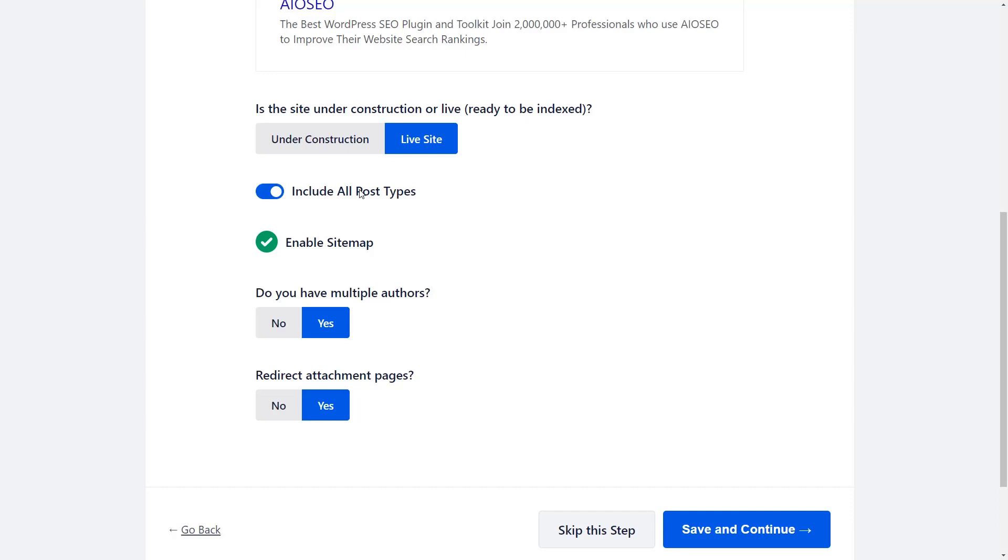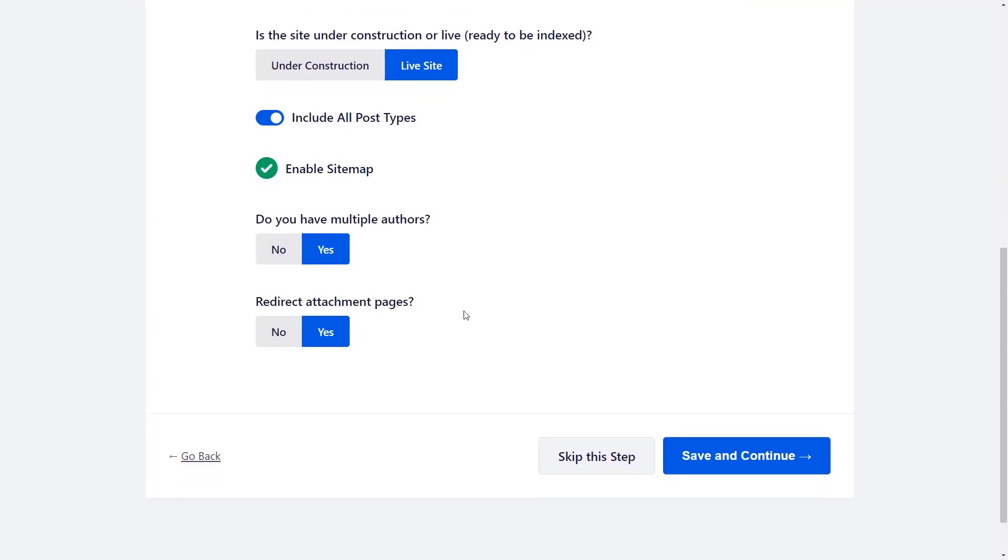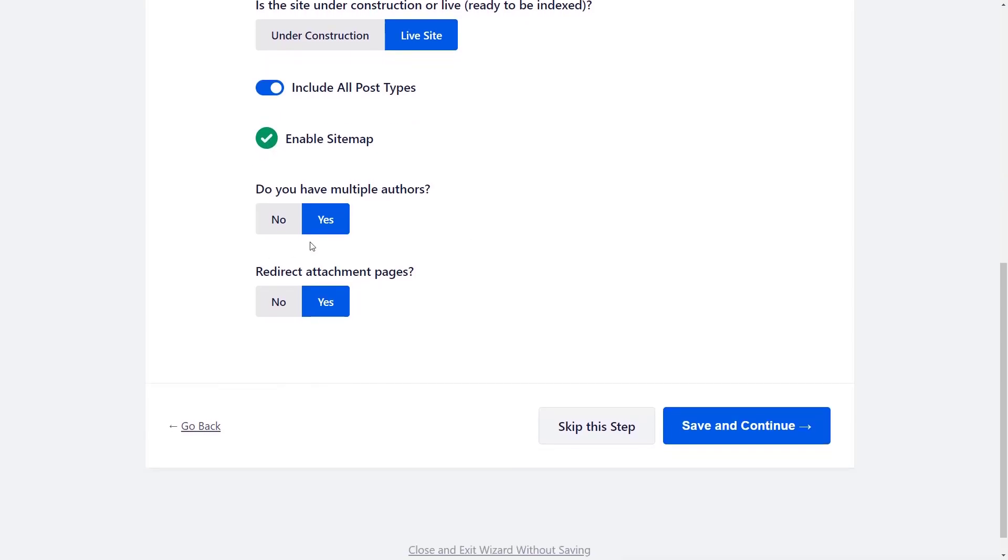For instance, if you have a particular theme that has custom post types, if you have a plugin like WooCommerce that has custom product post types, then it'll include all those as well. You can also choose to enable sitemap and then choose whether or not you have multiple authors and if you want to redirect attachment pages. The attachment pages are for images. It'll redirect to the actual image. We'll save and continue here.